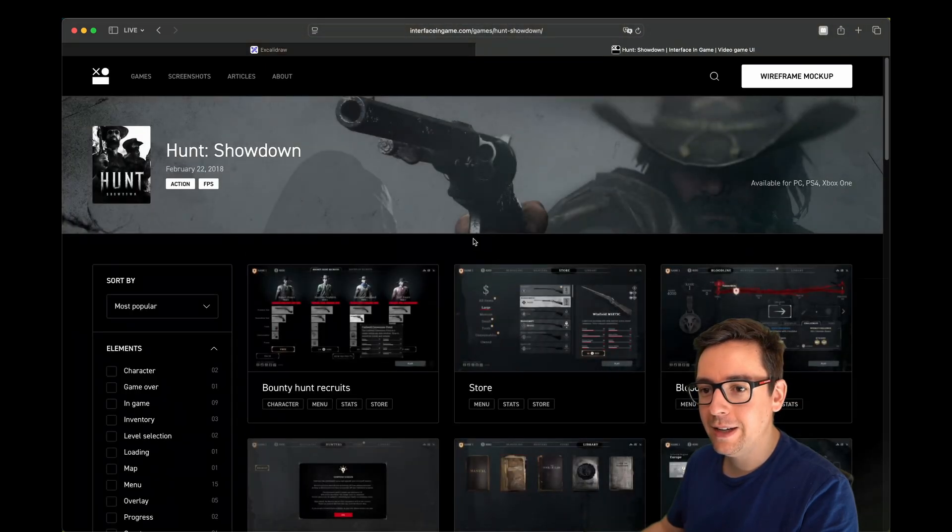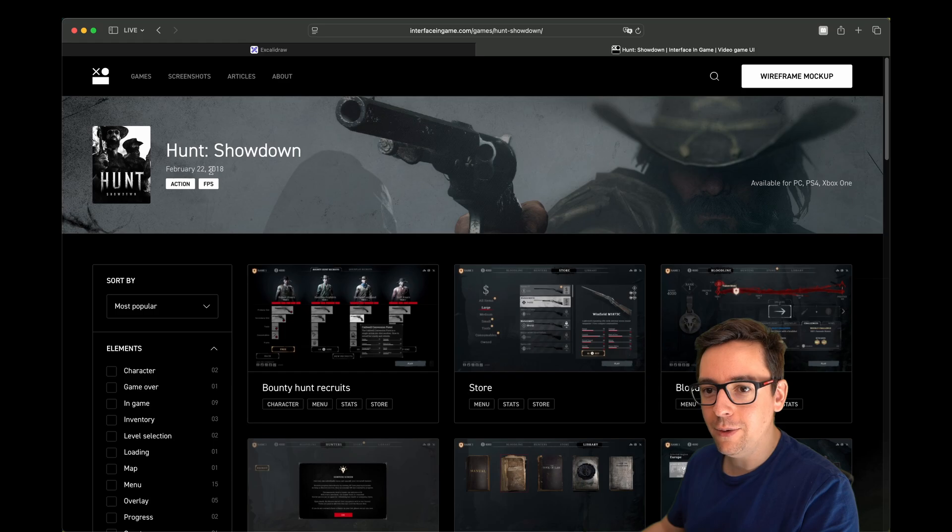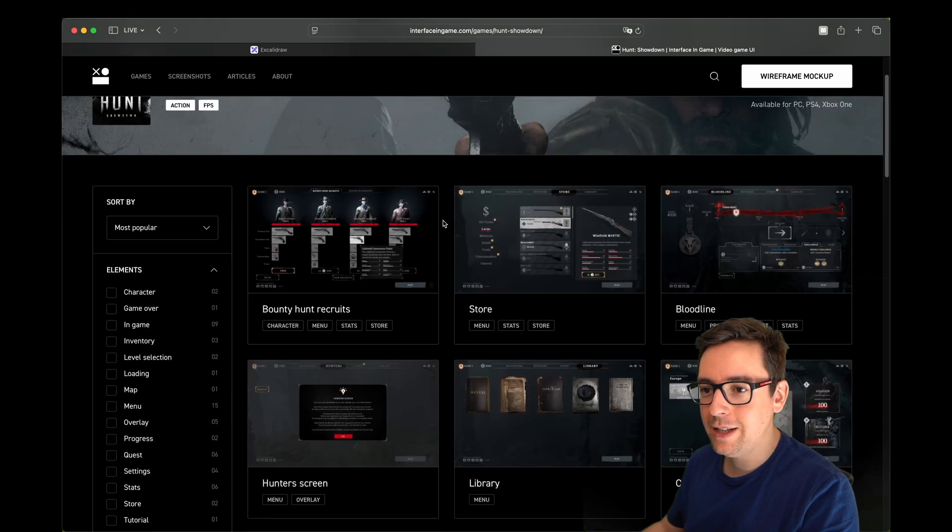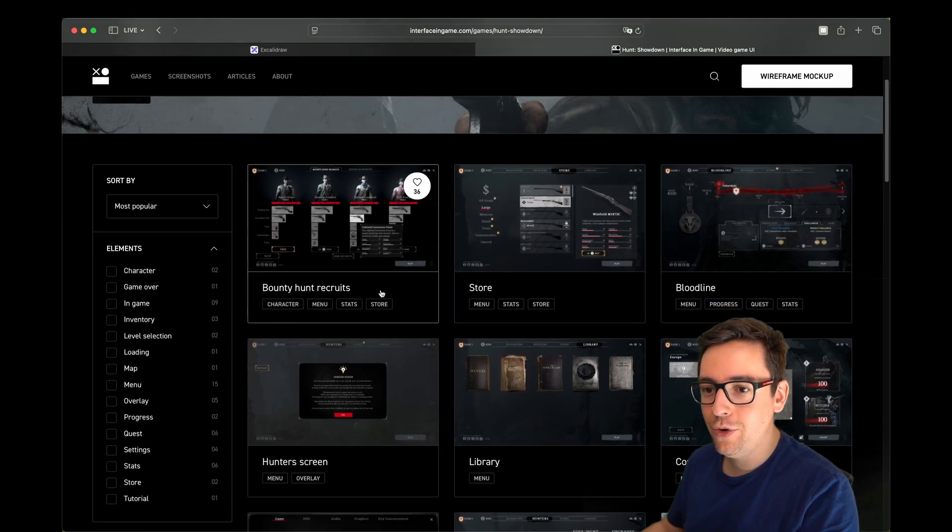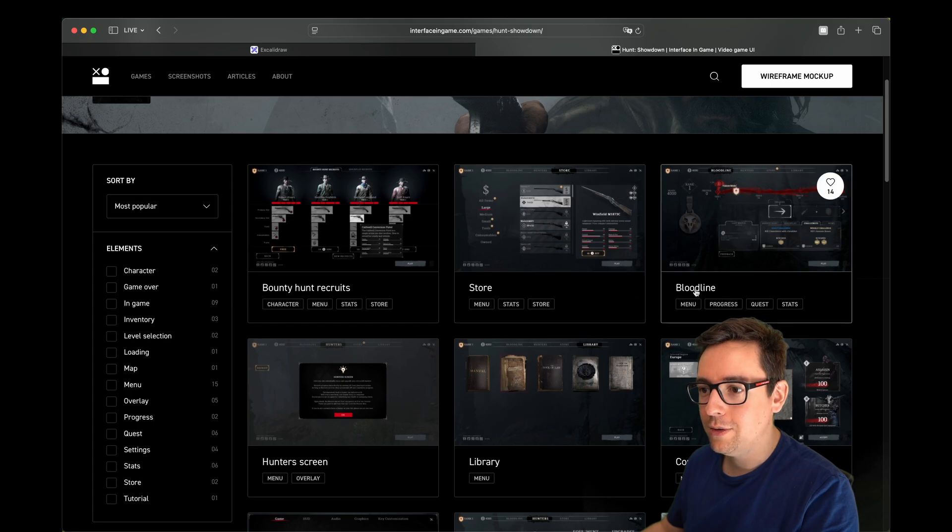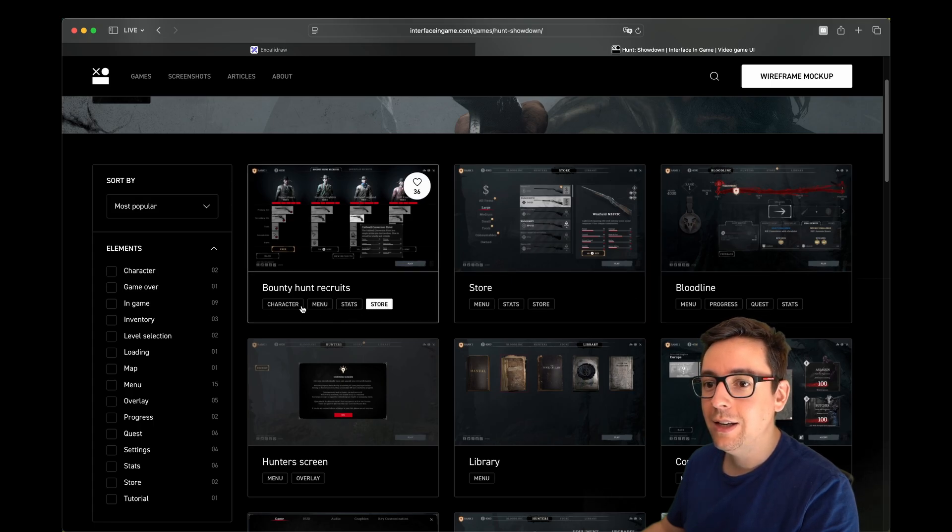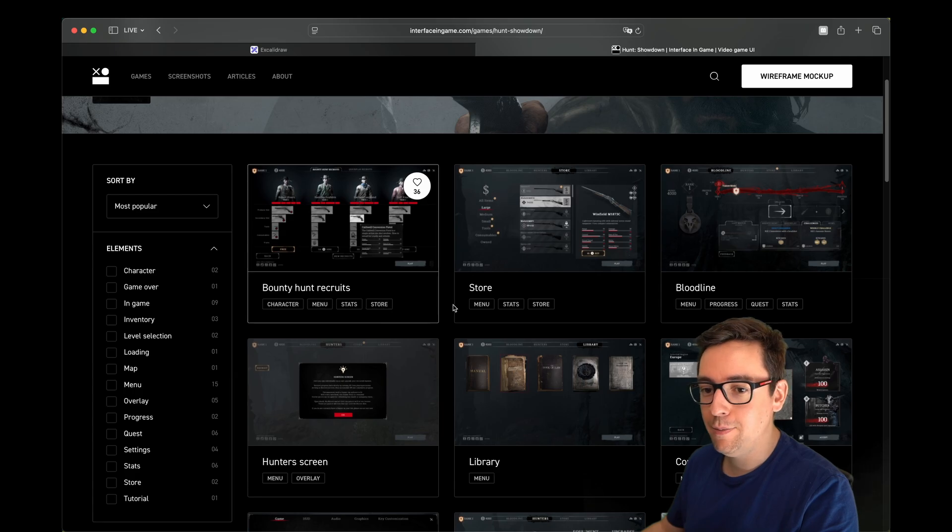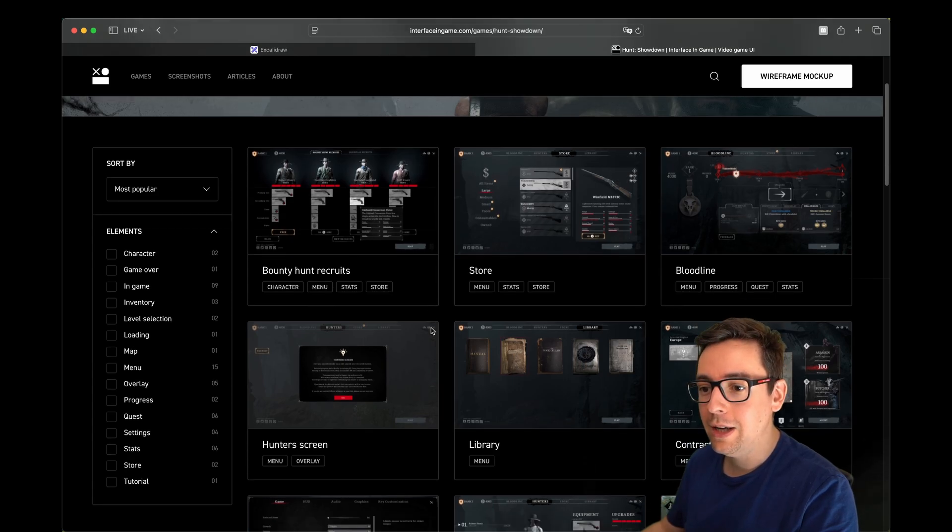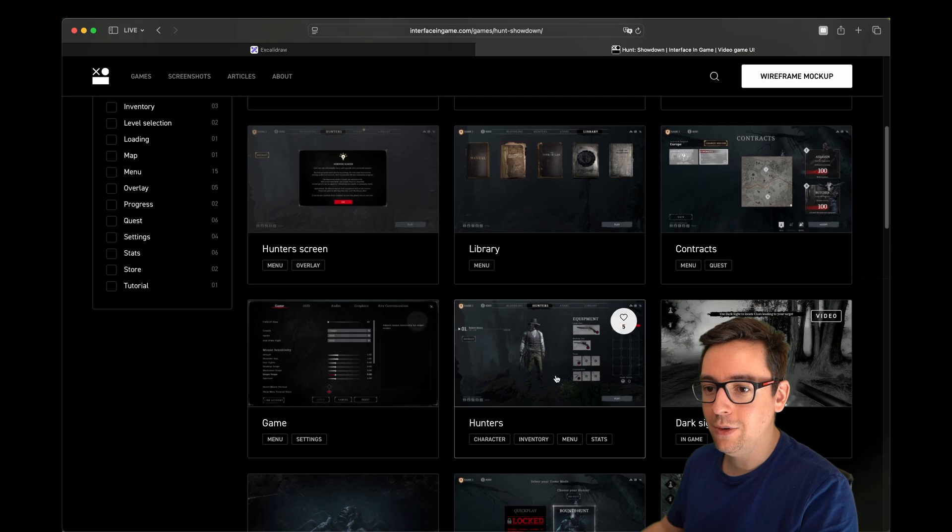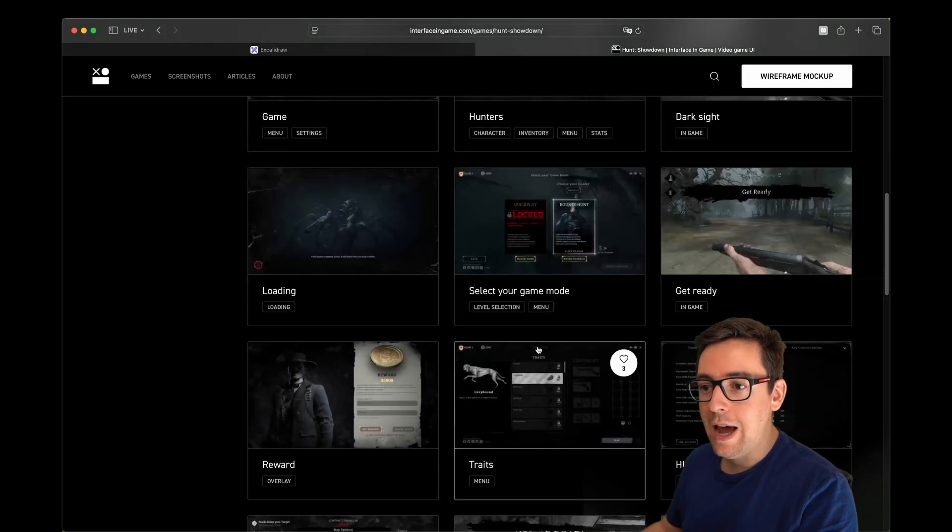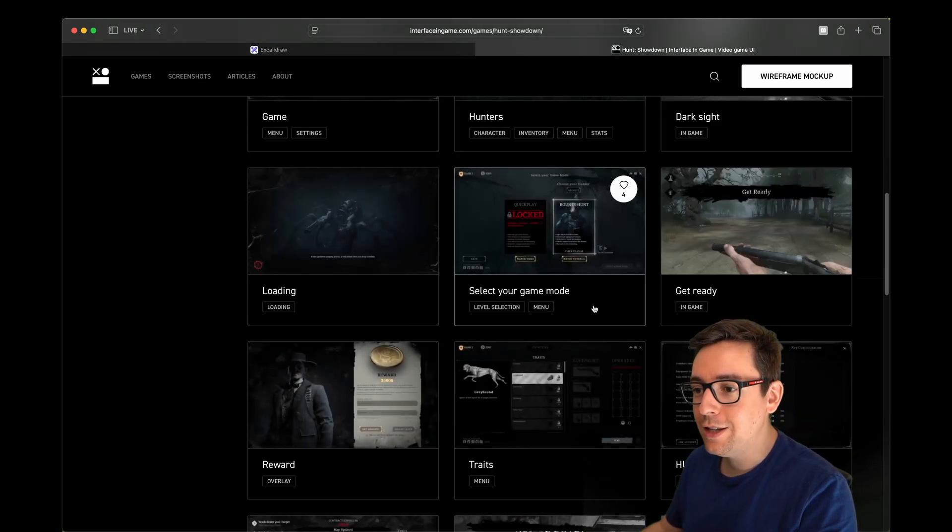How about The Hunt? This was a great game. So select The Hunt Showdown, released 2018. We have everything here - the recruitment, the store, the bloodline. And you have tags, right? So you can find similar things for all the games based on tags, which is super useful.